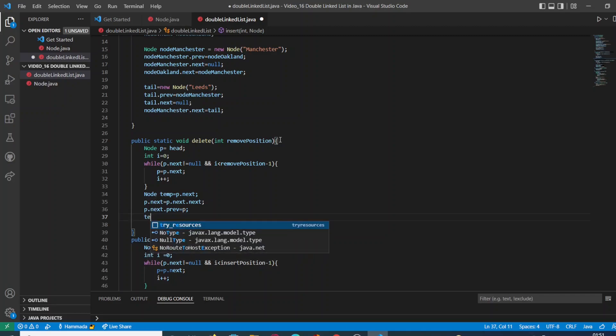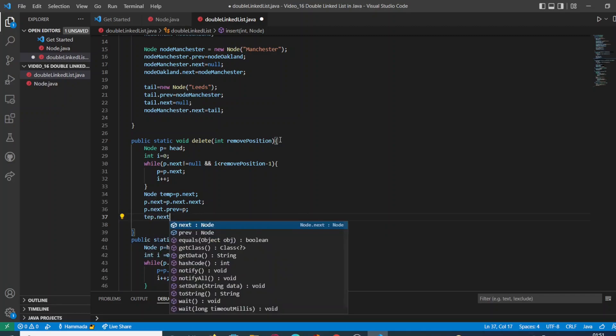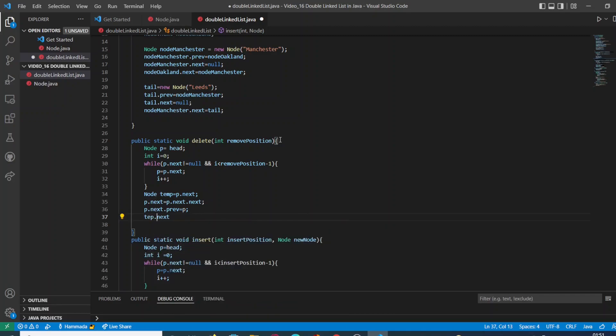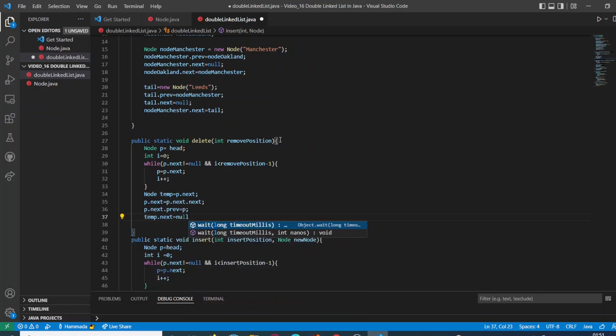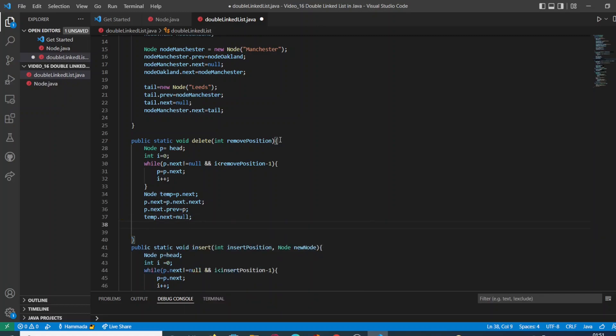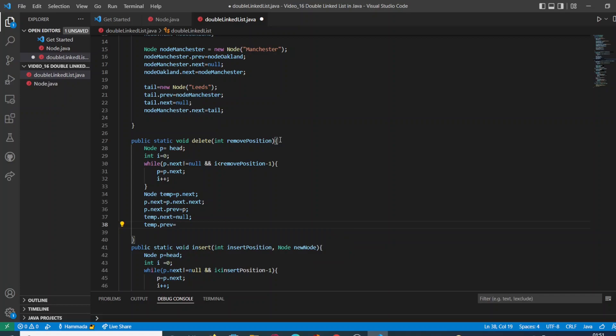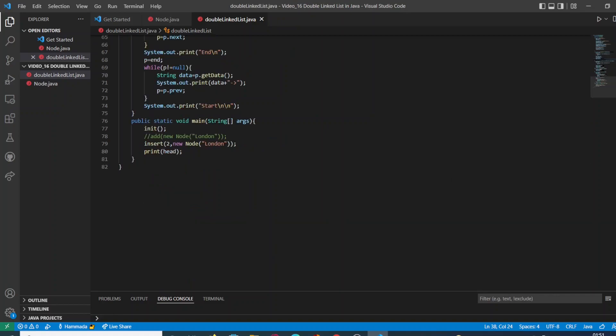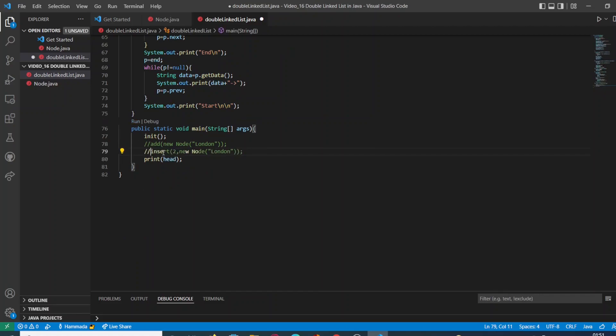Then we are going to store the value of p in the previous node of the next node, and we are going to delete the value of the next node. Then we are going to link the specific node value as the tail of our double linked list, and that's it.